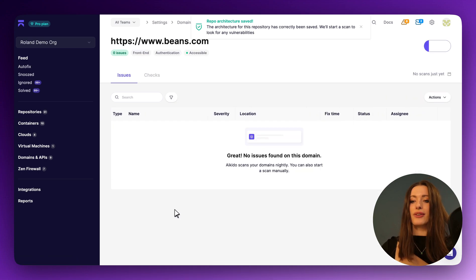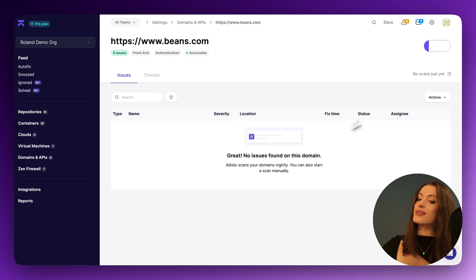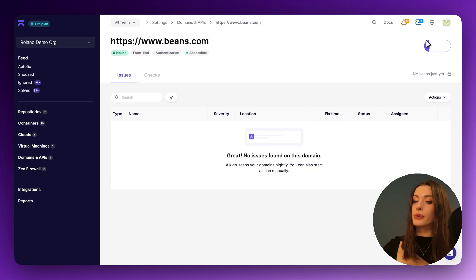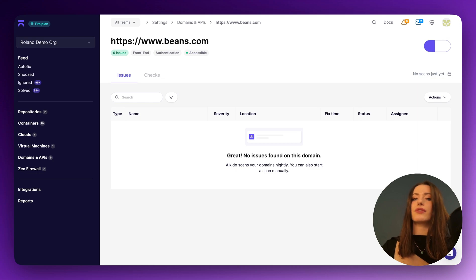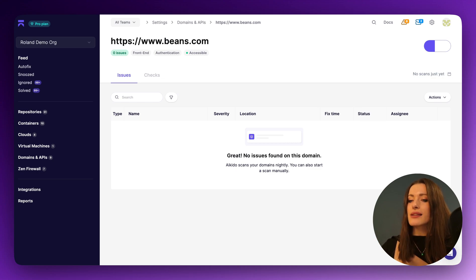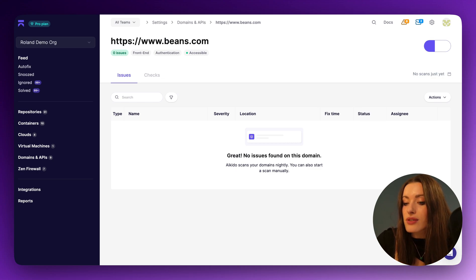A test is currently being run, as you can see up here in purple. When that's done, we're going to see all of our different vulnerabilities. Let's see which ones beans.com has for us today.